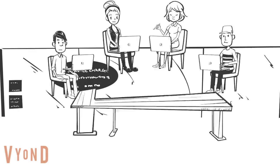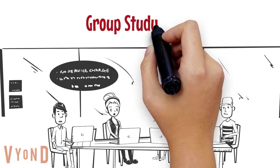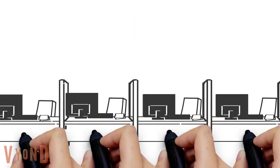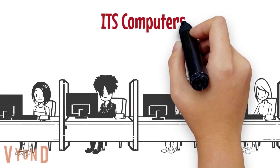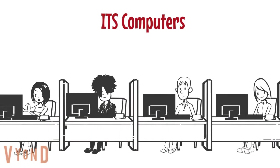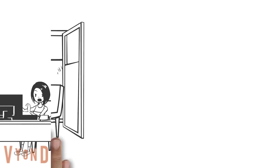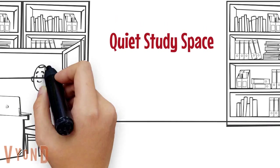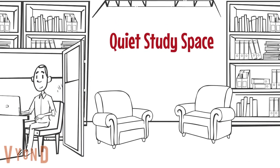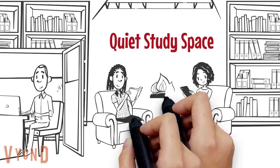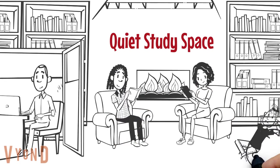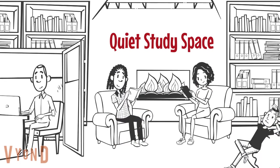We have space for group study, including a couple of rooms that can be reserved, as well as ITS computers and printers. The library also features quiet study space in our lower level, with study carrels, beanbag chairs, and virtual fireplaces.